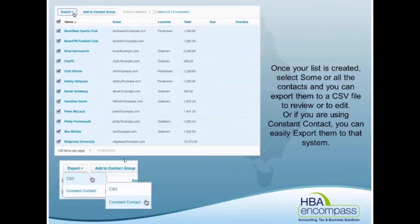It will give you a list of those customers and their email addresses. You can export it to CSV, or you can export it to a program like Constant Contact. Constant Contact is an automatic mailing system like MailChimp and a few of the others. For some reason they've dovetailed in with Xero and managed to get the export feature built in, whereas the others haven't.